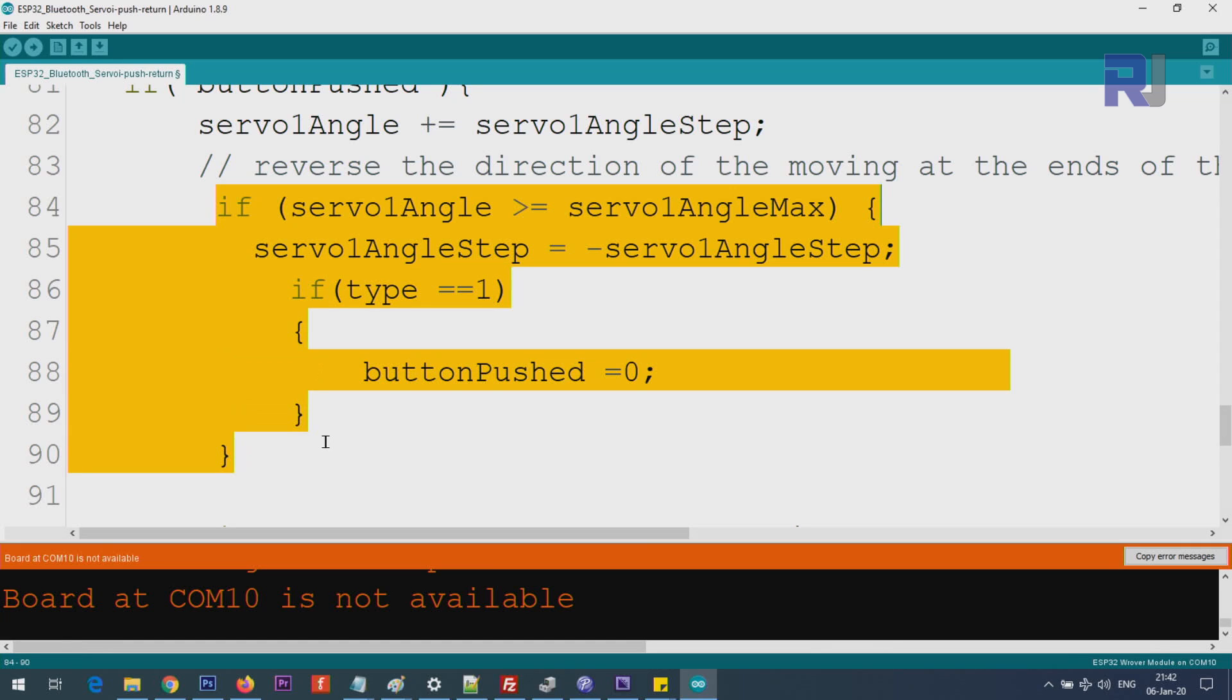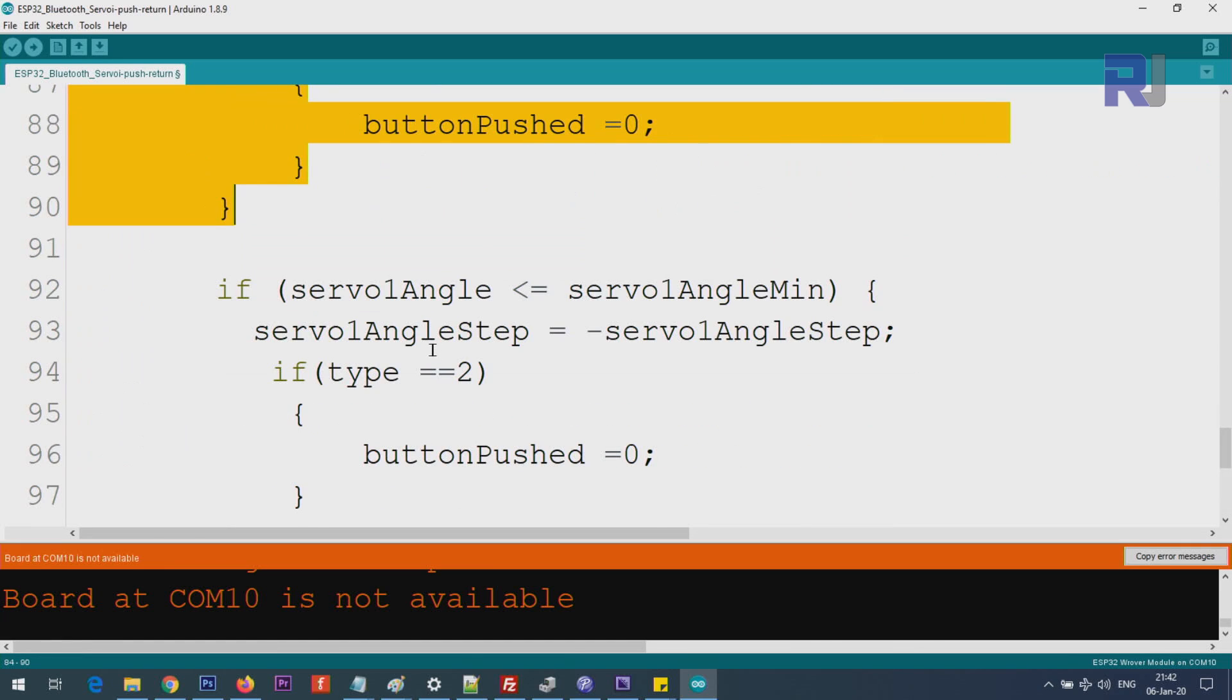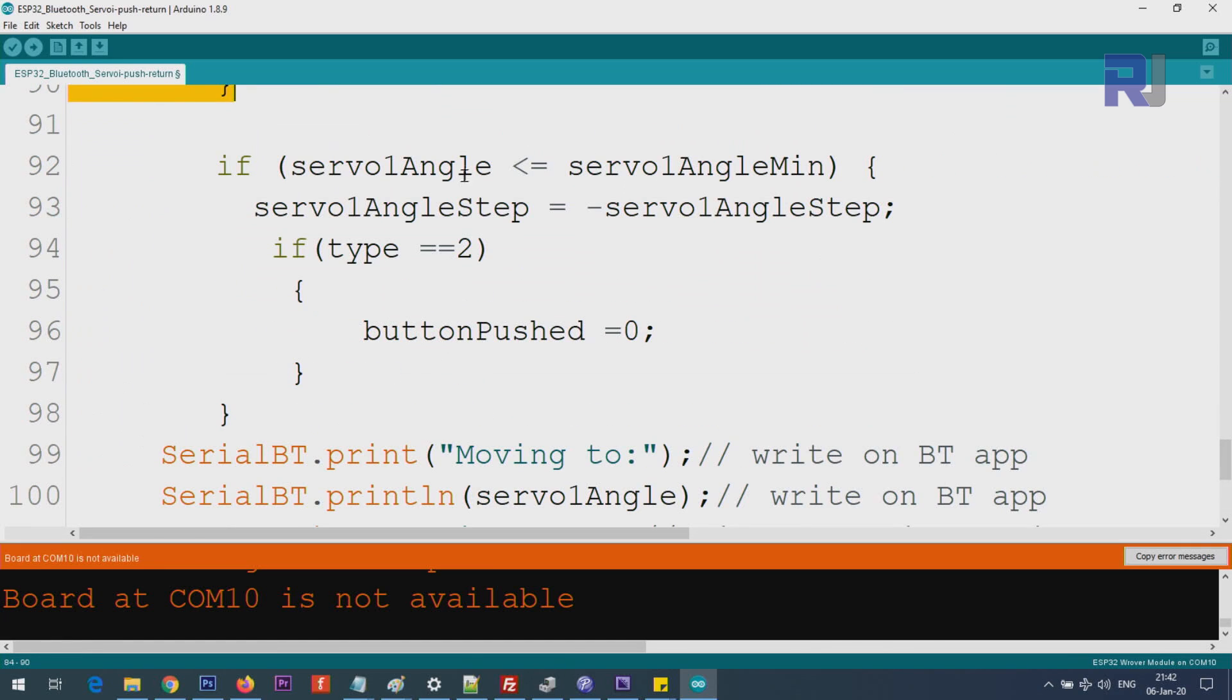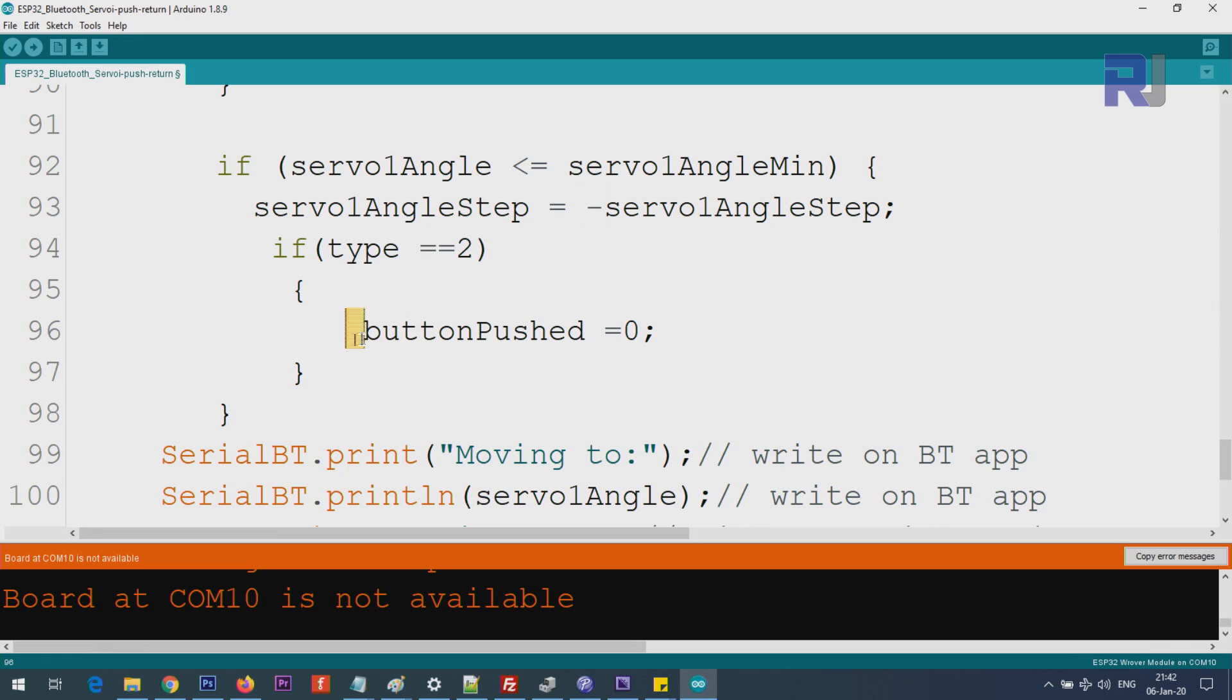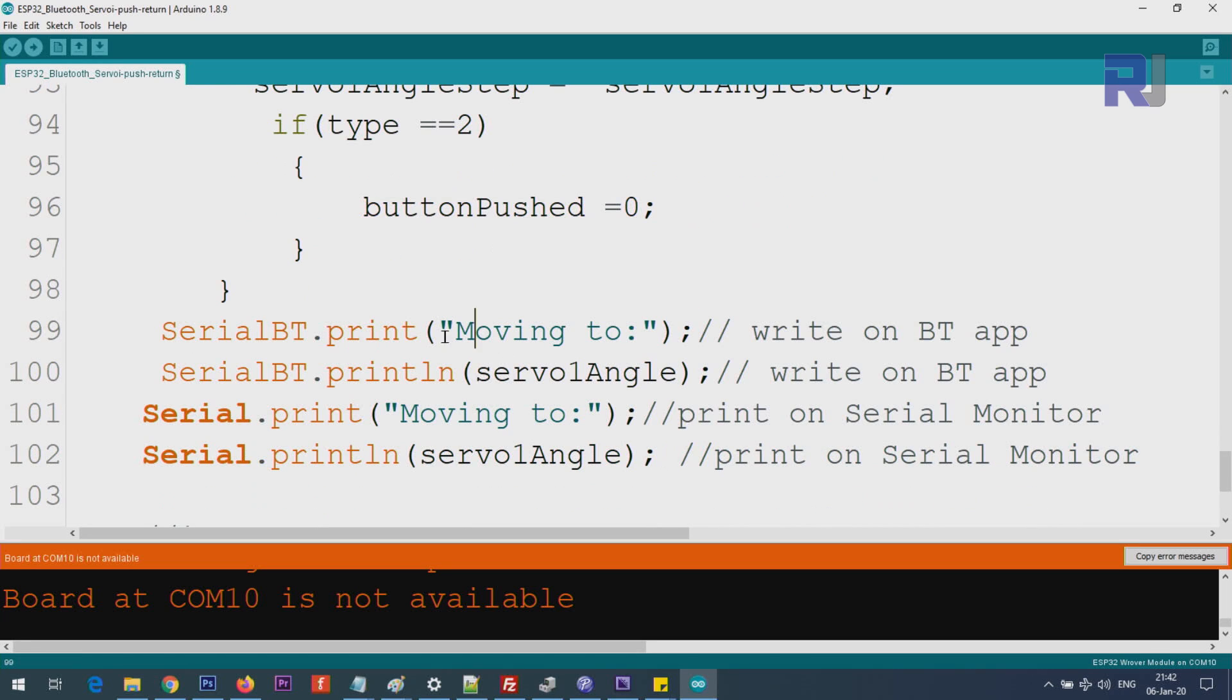This now is the opposite. Here, if the angle of the servo is smaller than minimum, then we change the direction. And if the type is 2, also we set it equal 0. Push button equals 0, so the value cannot continue further.